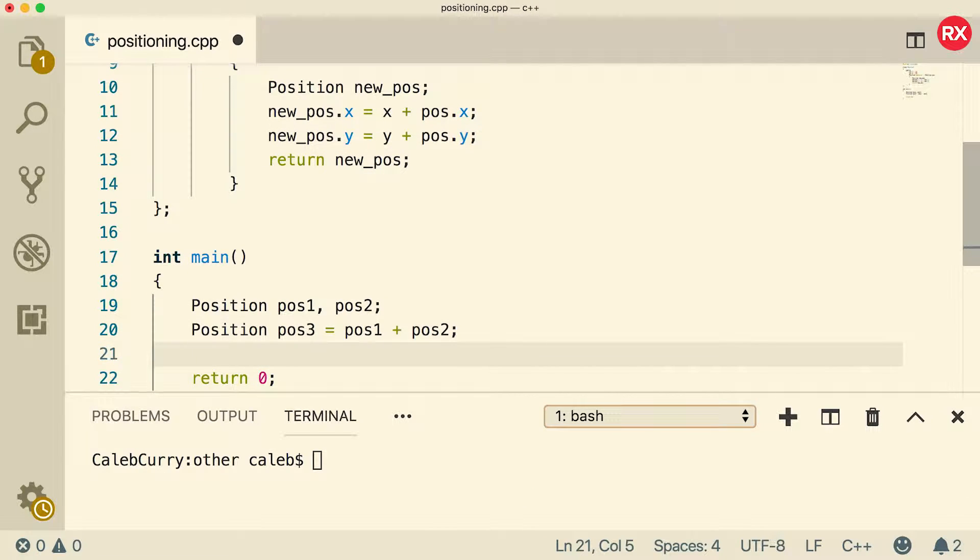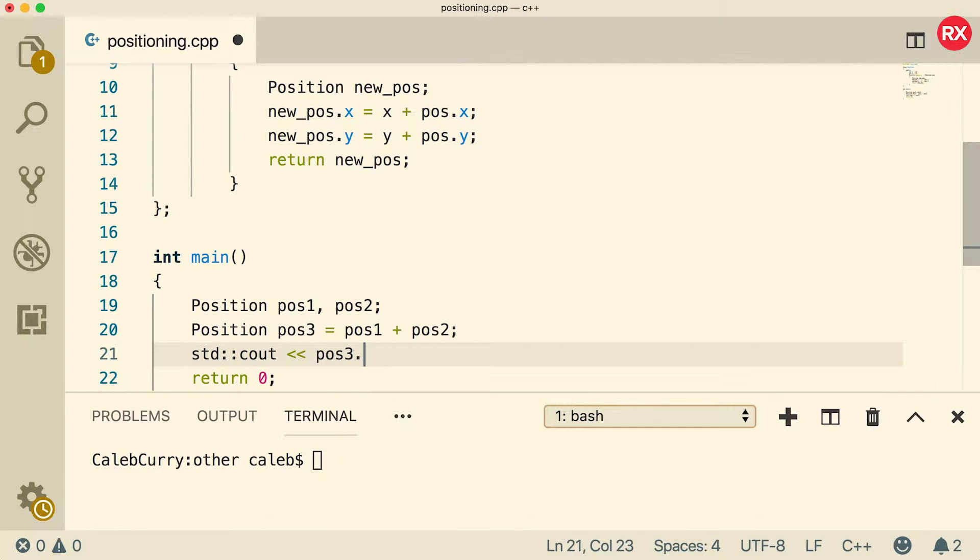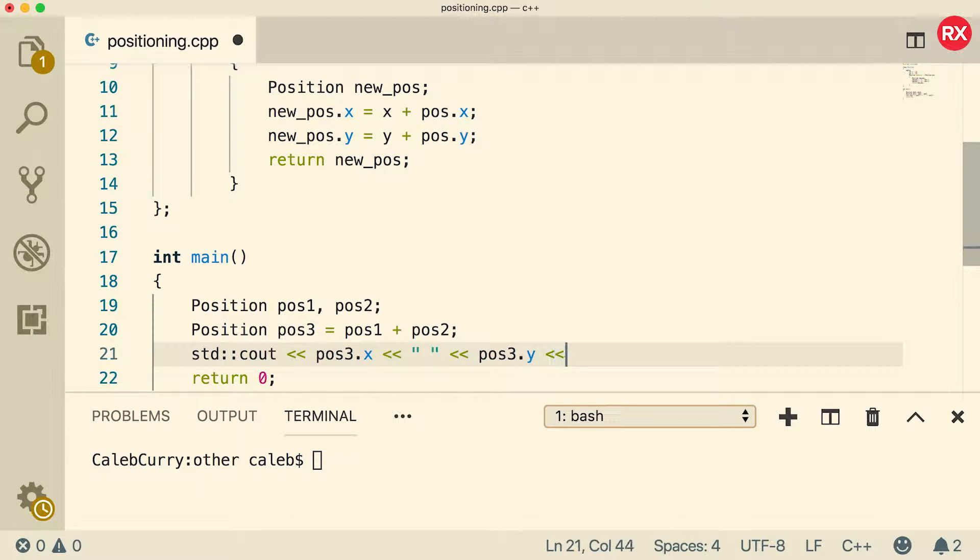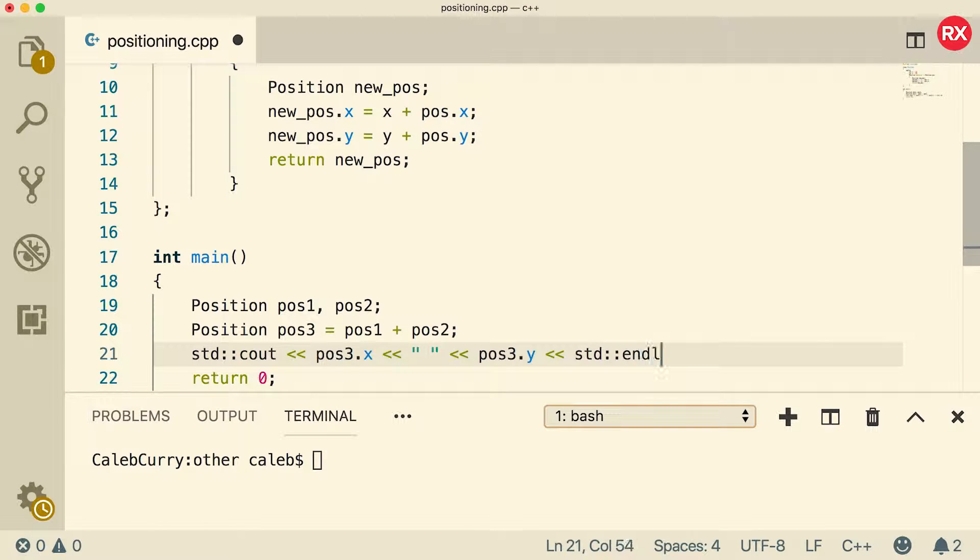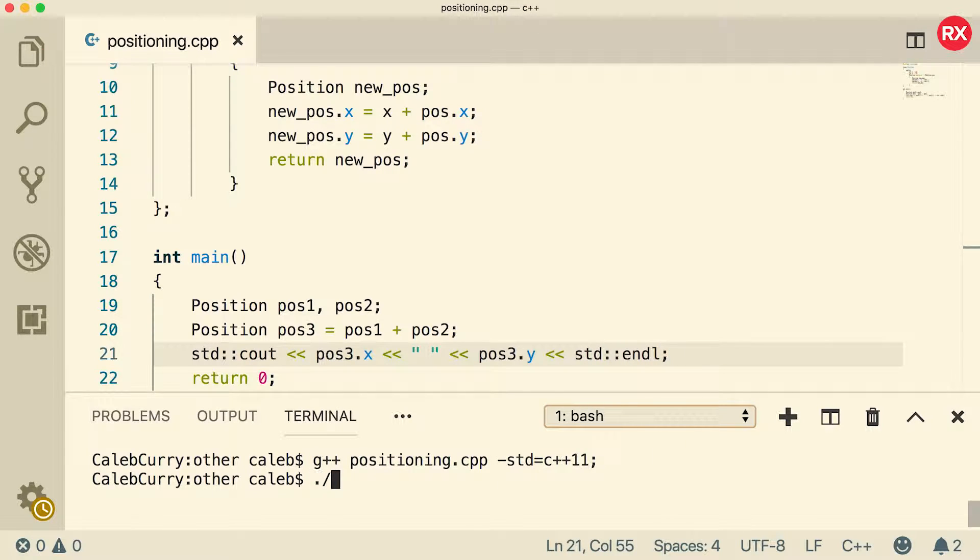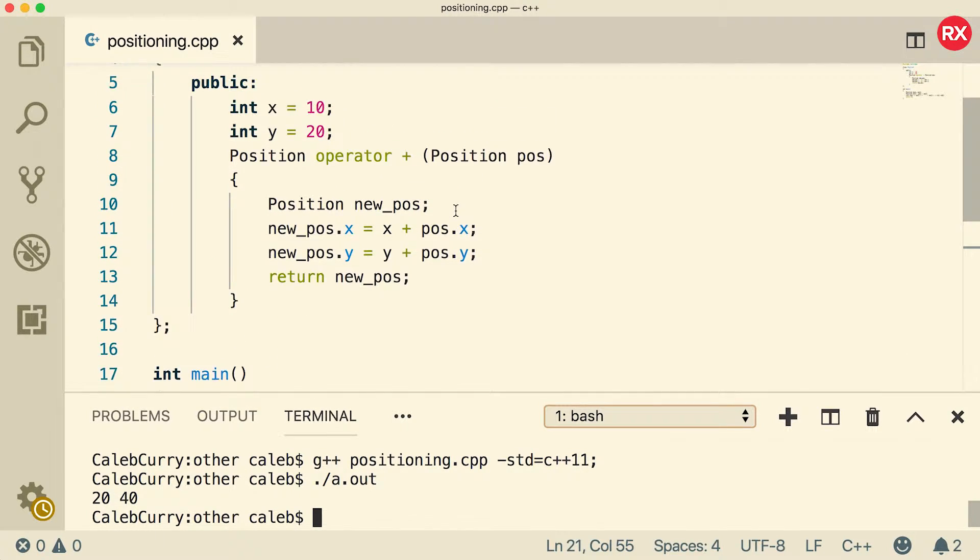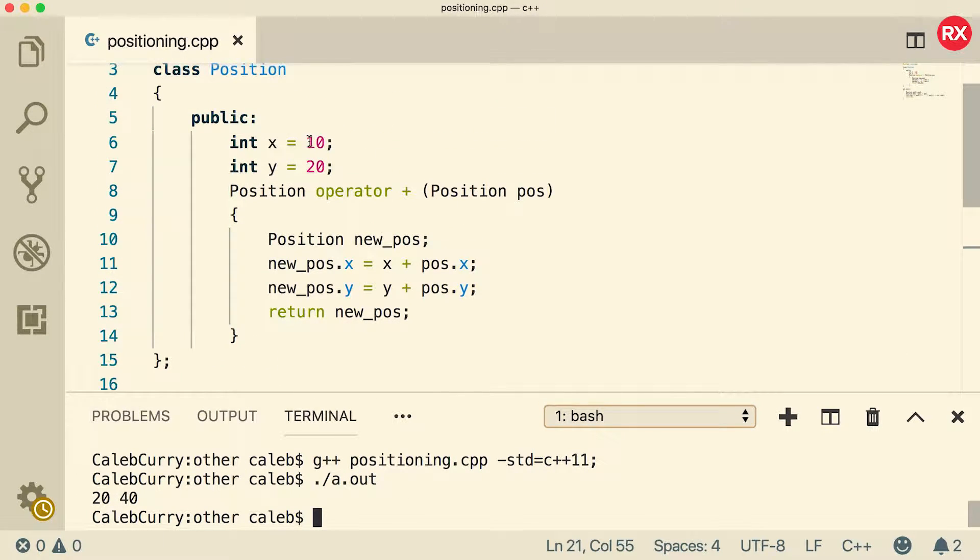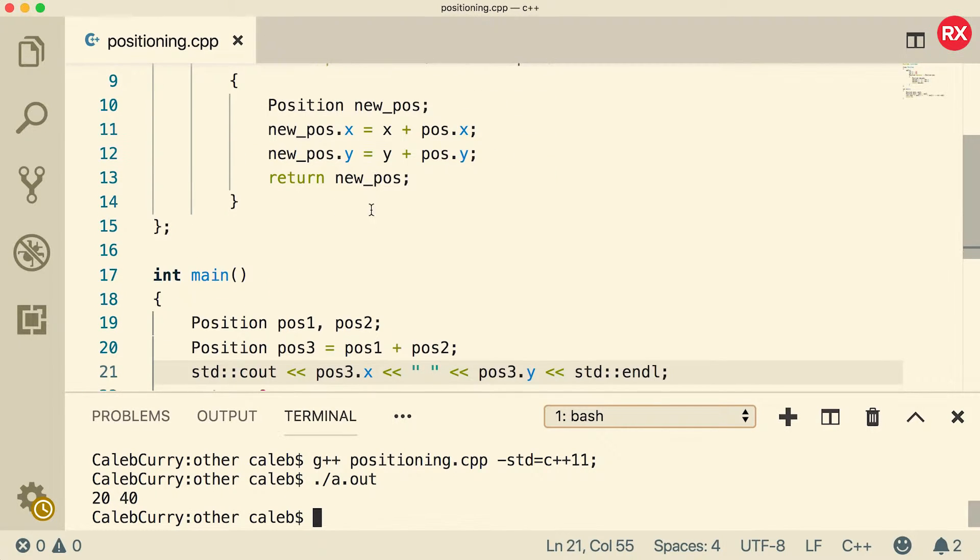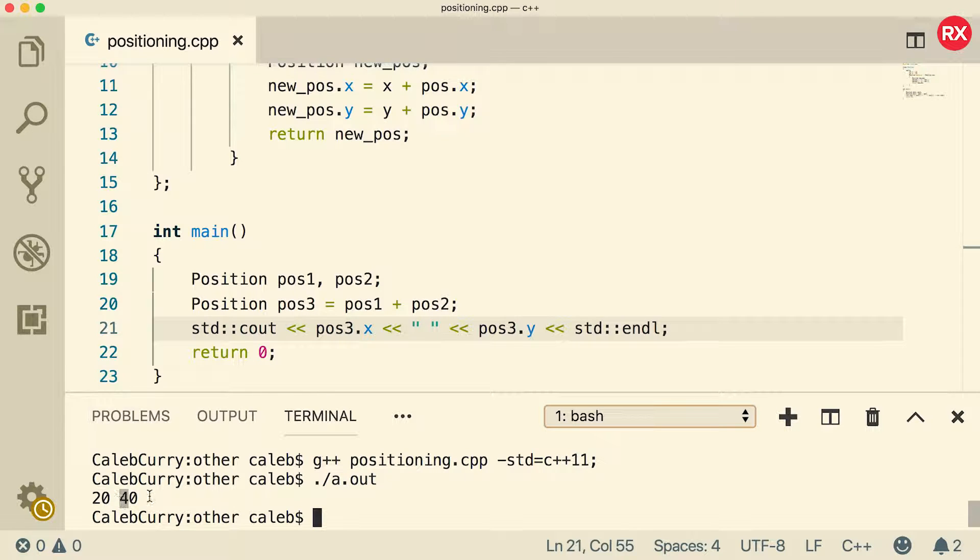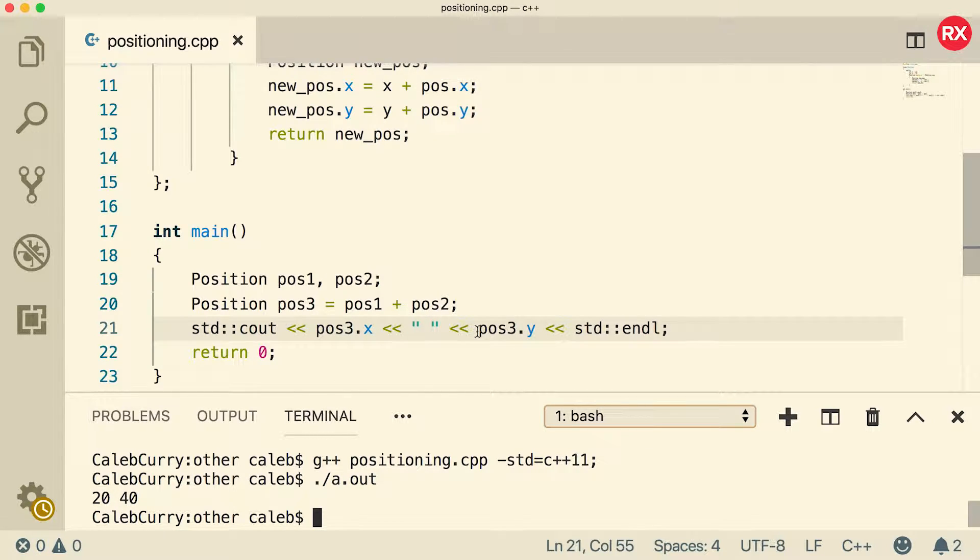So let's just make sure it worked. Let's do an output. We will output position three dot x, a space, and then position three dot y. And then we'll just do a new line. Compile and run. And you can see we get 20 and 40. So it seems that it worked because originally we had 10 and 20. And when you add those up, you should get 10 plus 10, which is 20 and 20 plus 20, which is 40. Awesome. So we just taught the compiler how to add positions. Very cool.